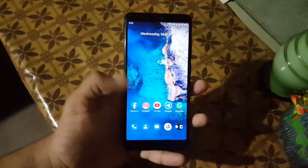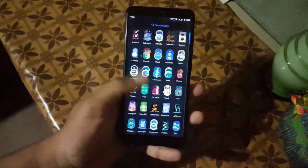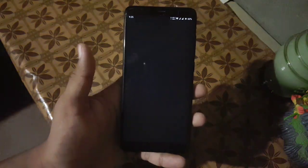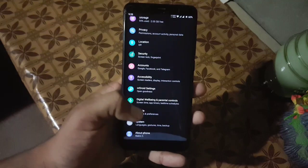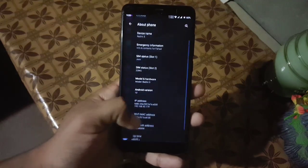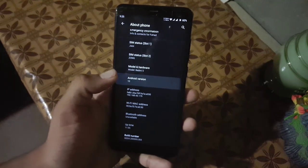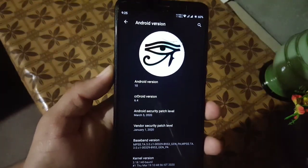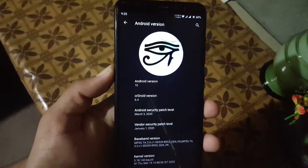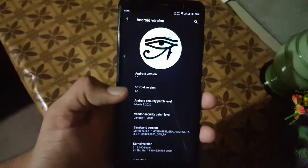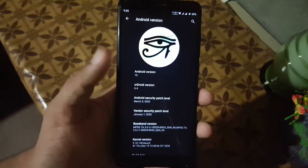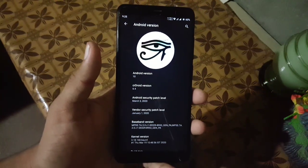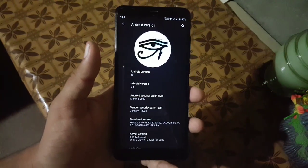Assalamu alaikum guys, how are you? I hope you are doing good and welcome to another video. In this video I will show you a full review of the latest CRDroid 6.4 version for the Redmi 5. So without any further ado, let's get started.